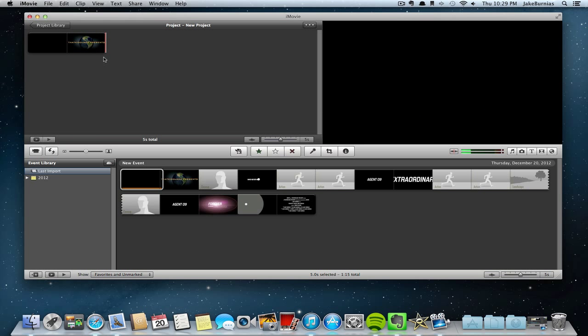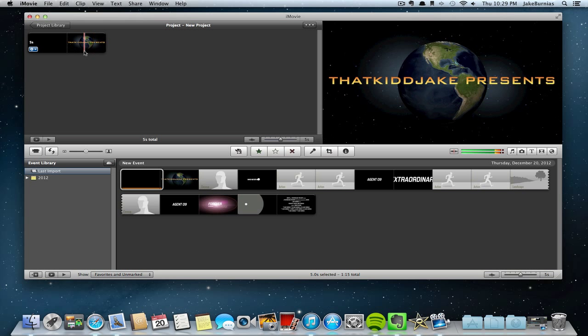So now you can use this for your YouTube intros. You can just start your project here and then make your YouTube videos, or you can just export this and then add this to your YouTube videos and different projects and stuff like that. But yeah, that's basically how to make some simple YouTube intros.